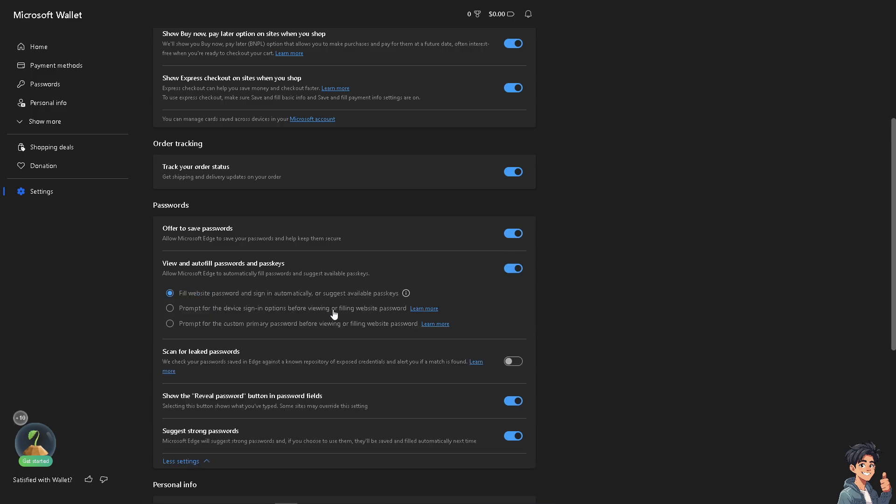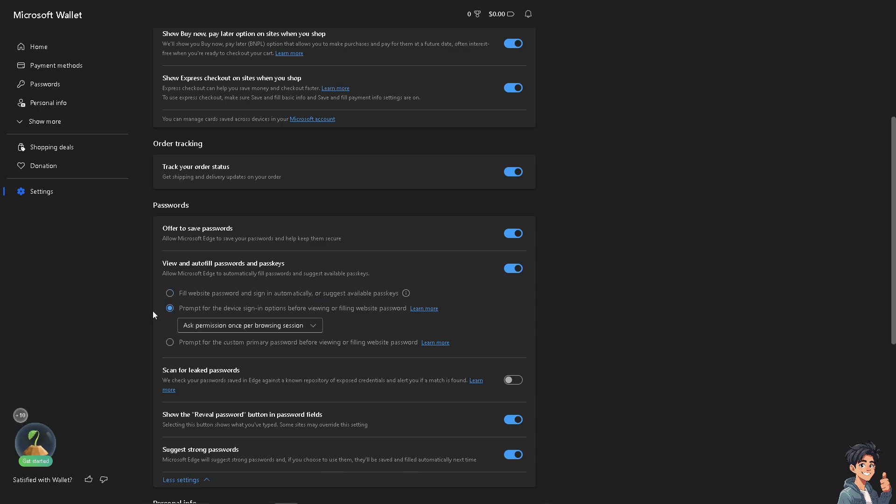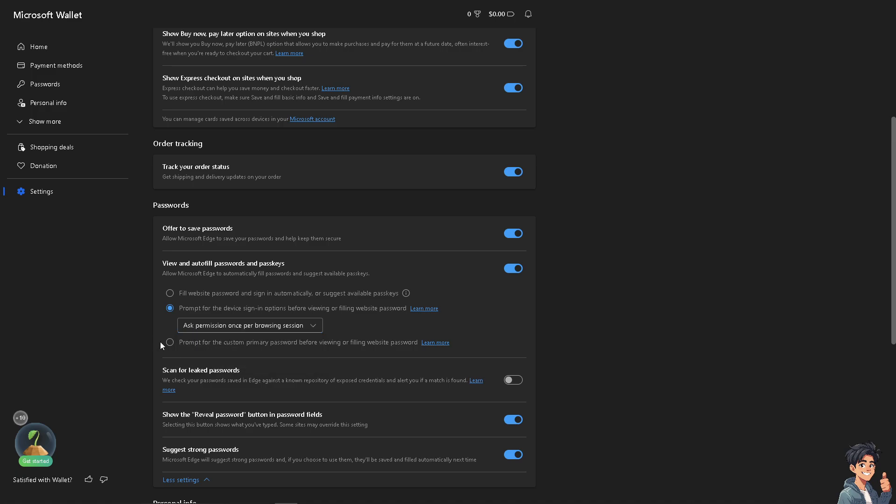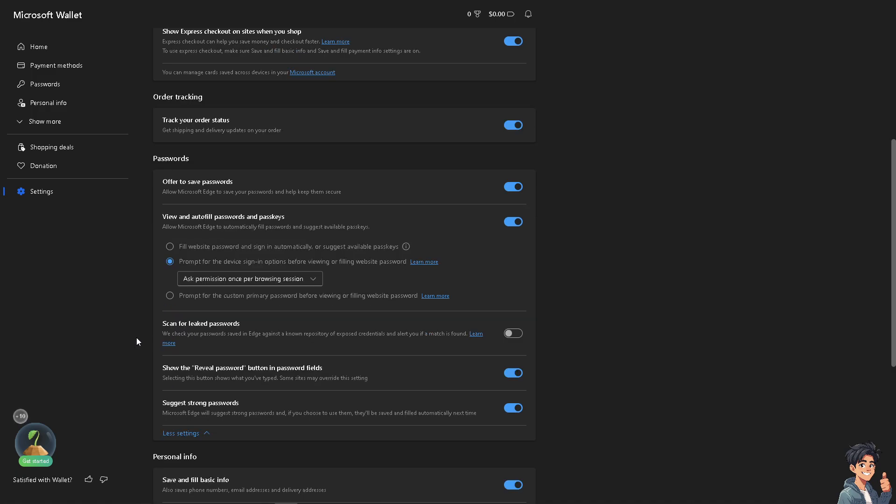If you click on more settings, you can fill websites and sign in automatically or suggest available passkeys. You can also prompt for biometric sign-in options before viewing or filling website passwords. There are options like always ask permissions, ask permissions per browsing session, and prompt for custom options.